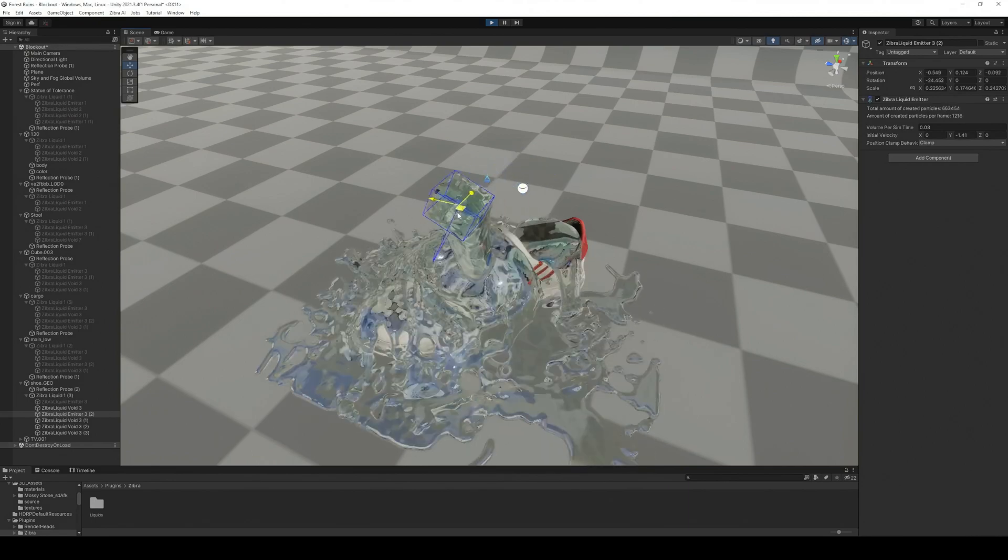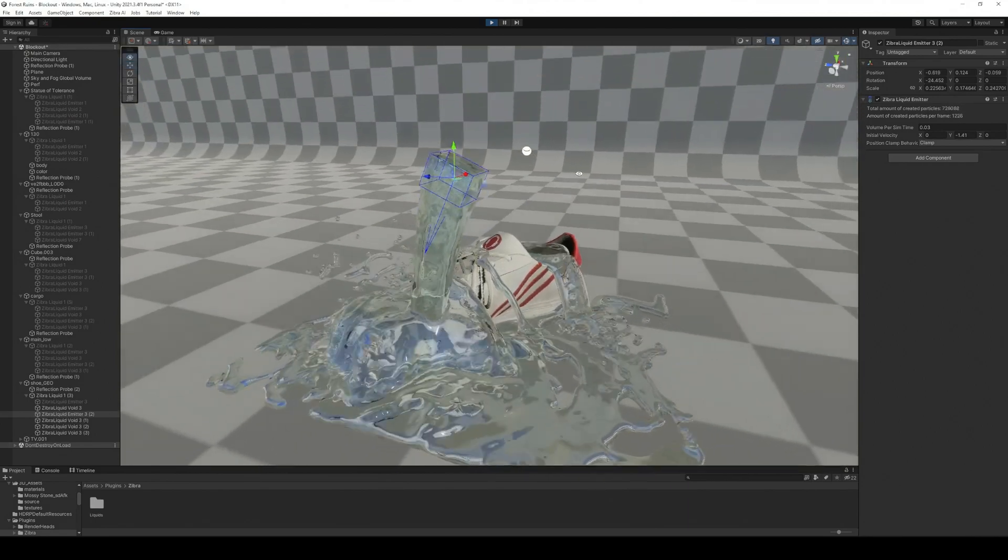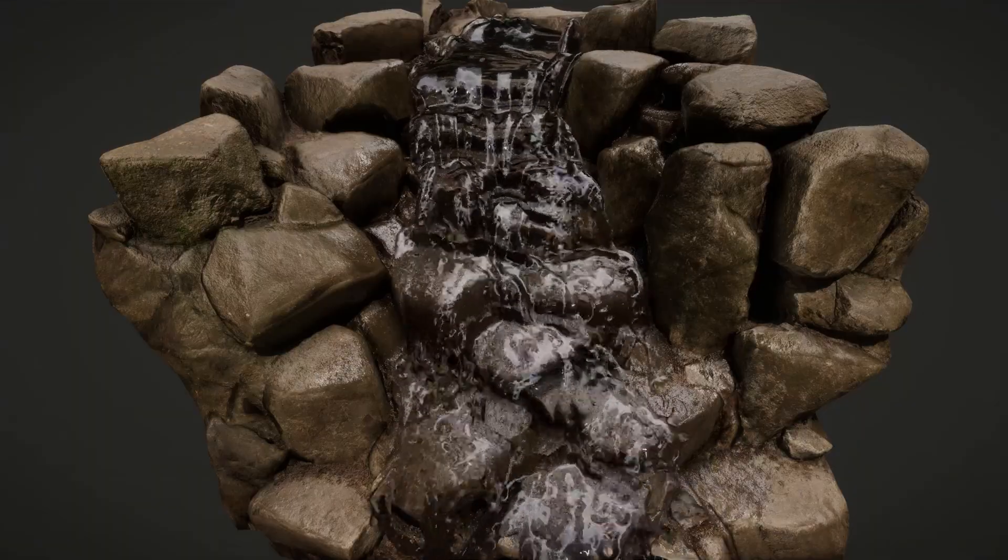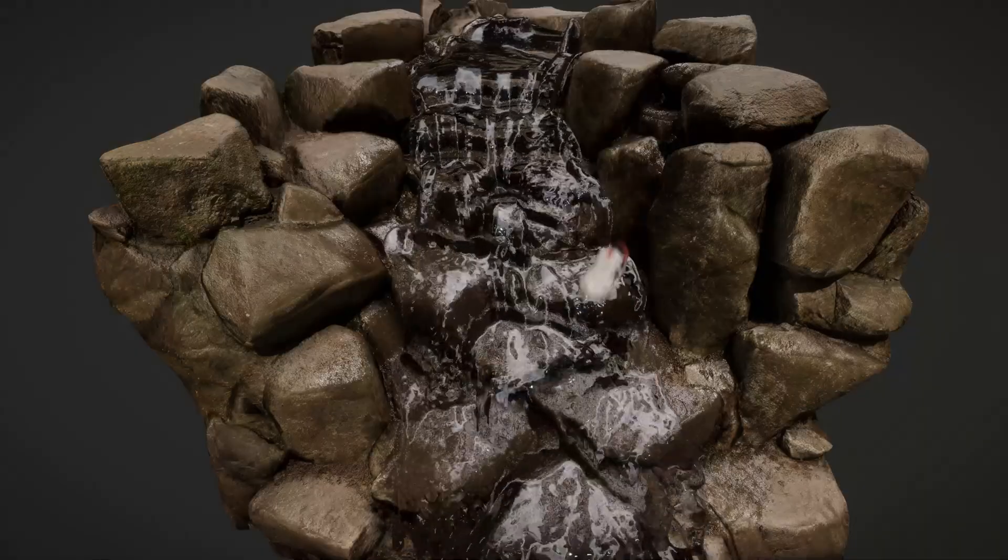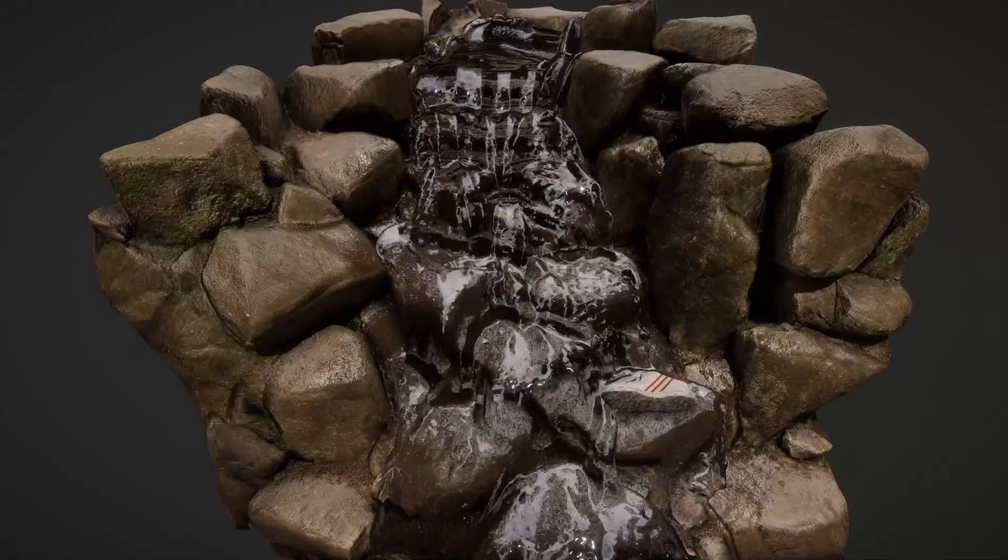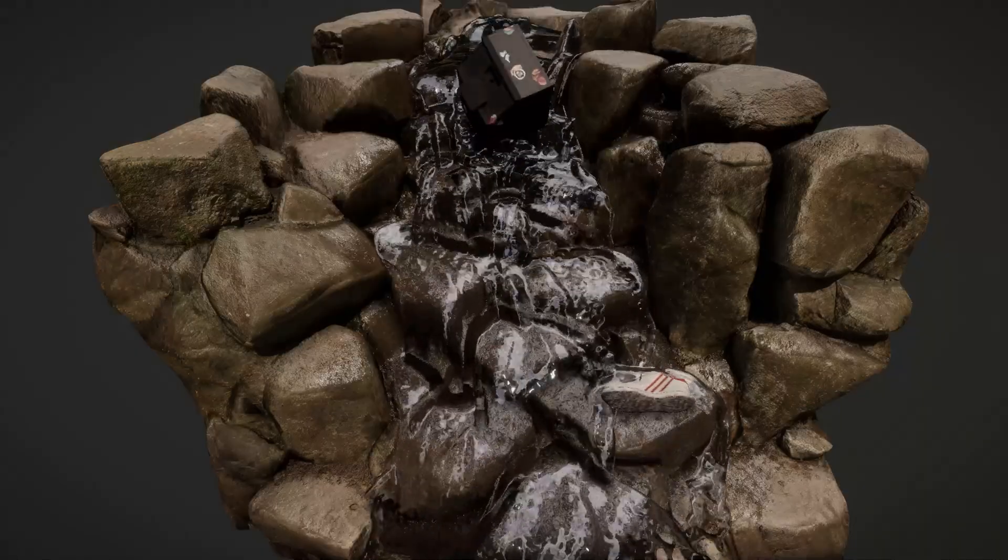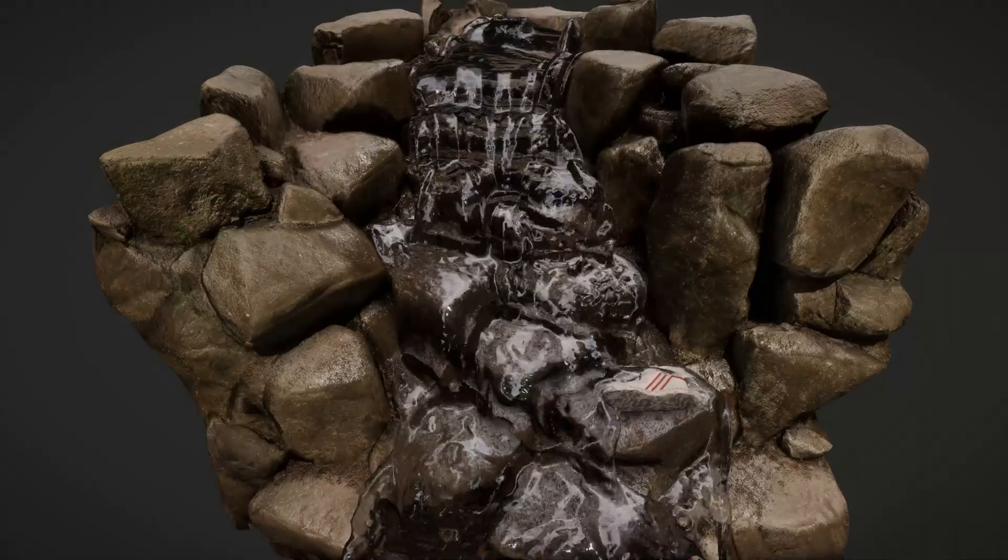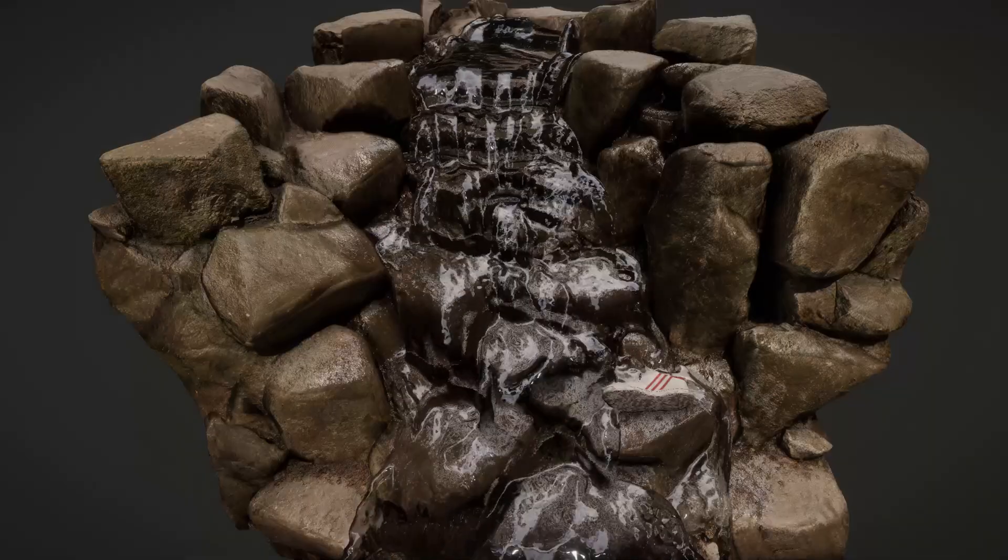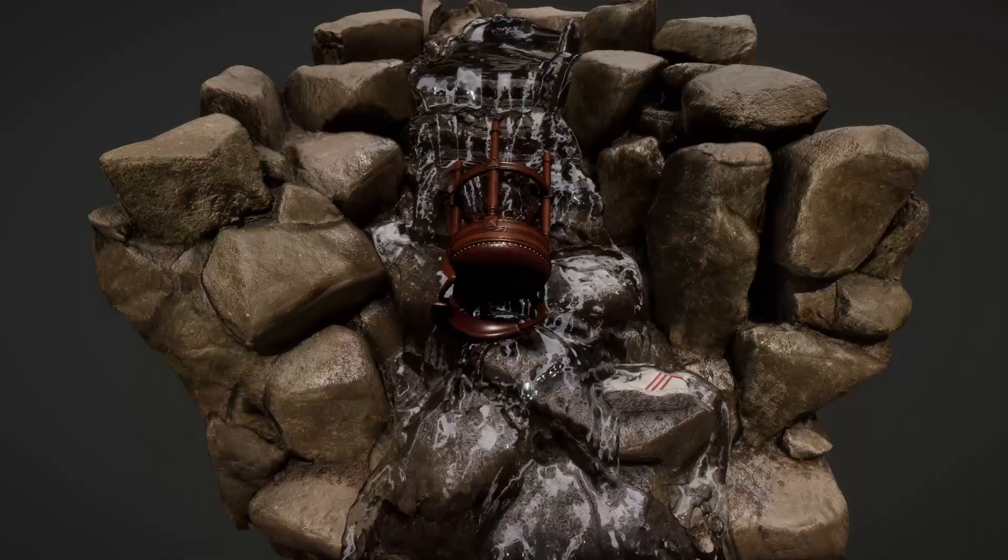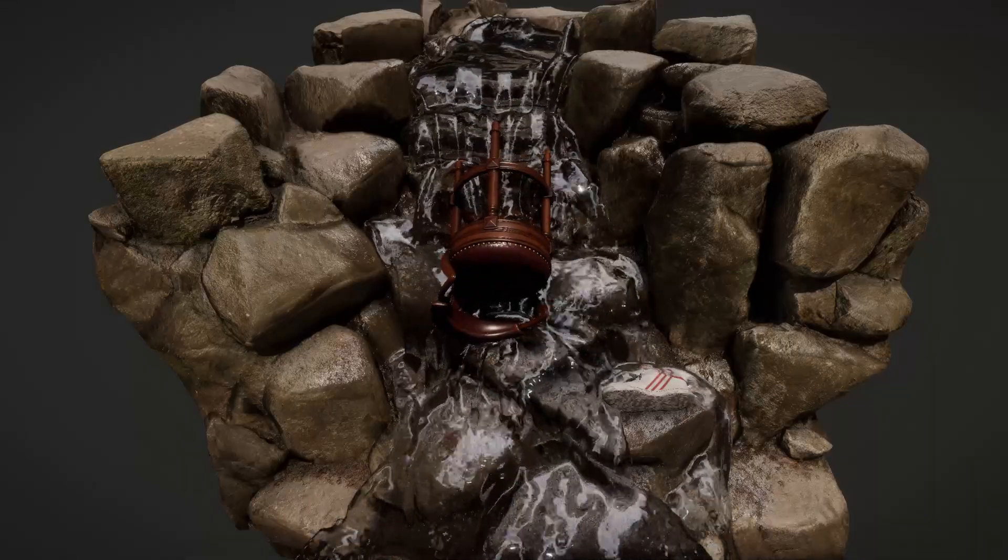With our neural colliders, you can recreate this scene in just a few clicks, or you can come up with numerous other ideas. Making liquids interact with objects of complex shapes has never been easier.